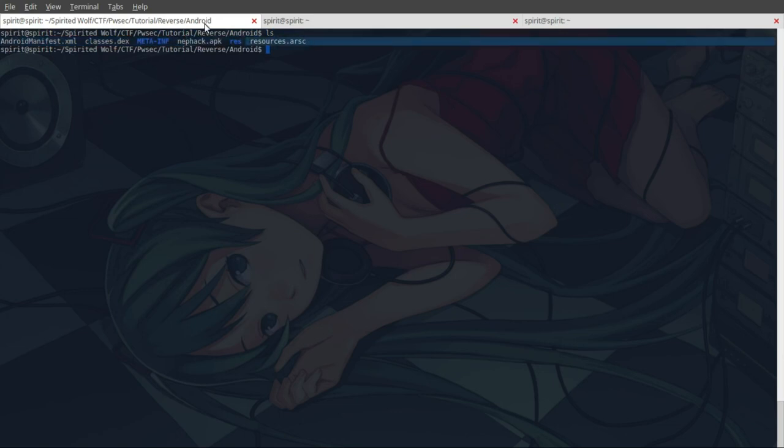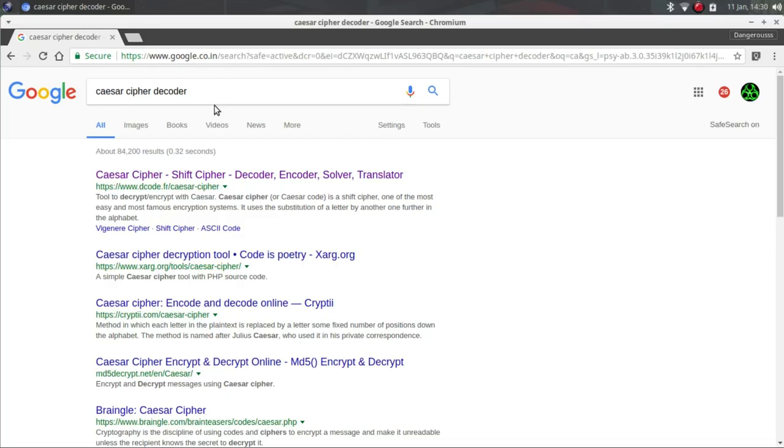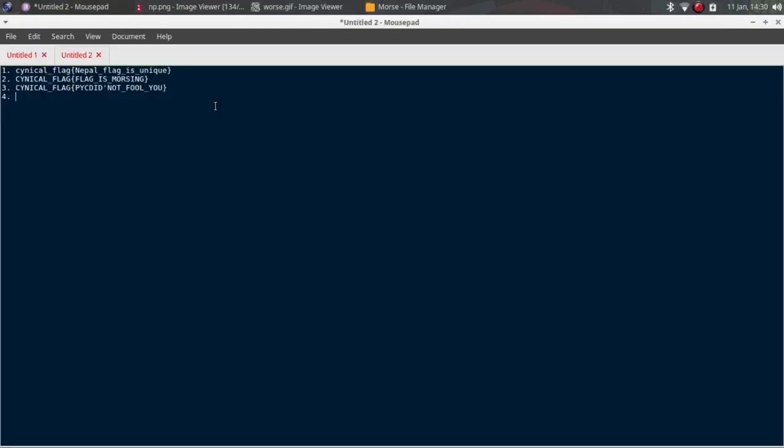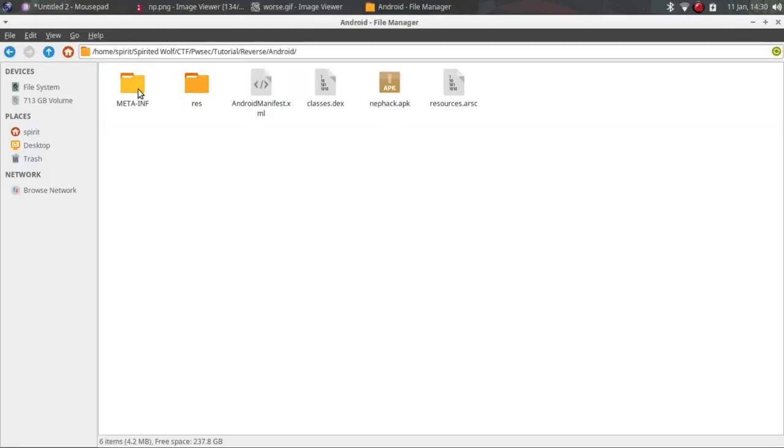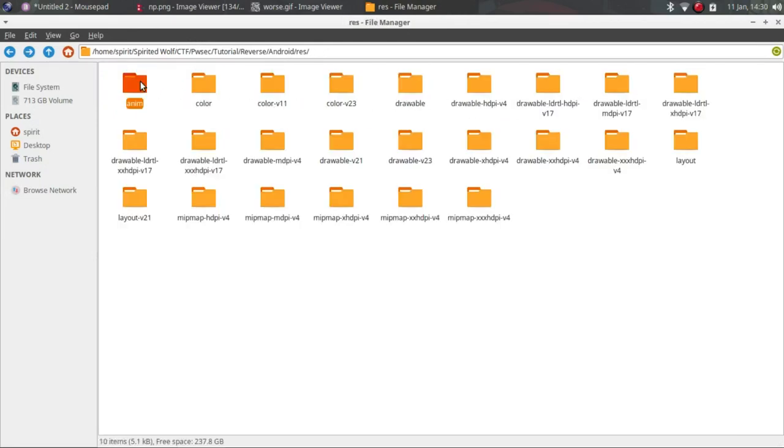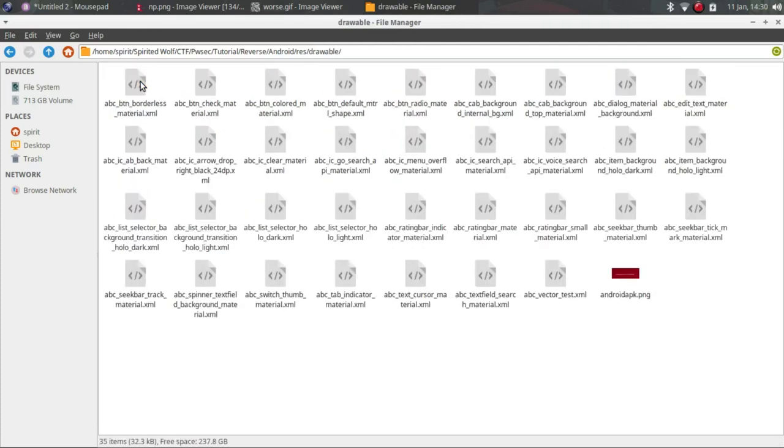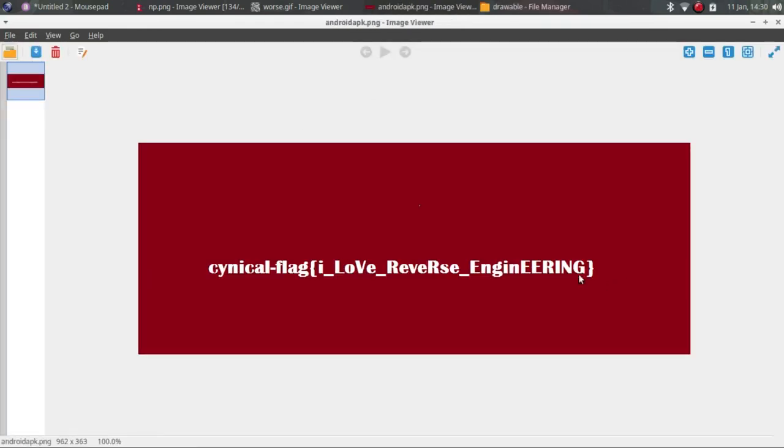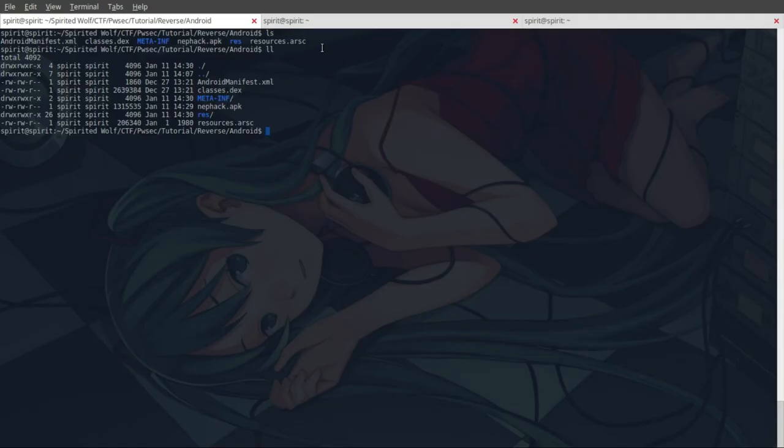I tried to grep and check the headers but nothing was suspicious. Then I came to know that I can check all the folders manually. So I was checking it and here I saw one PNG file. So here we go: cynical_flag_i_love_reverse_engineering. Congratulations guys, you love reverse engineering.